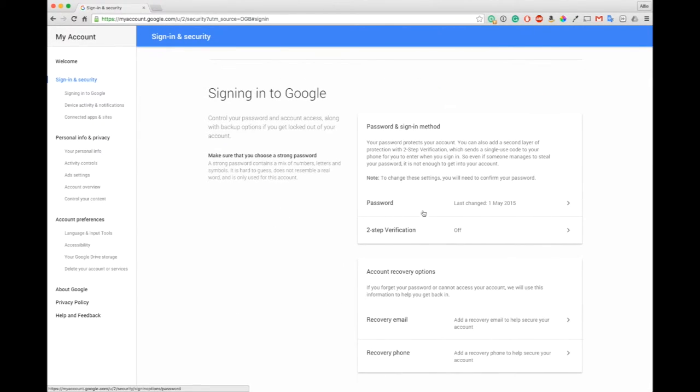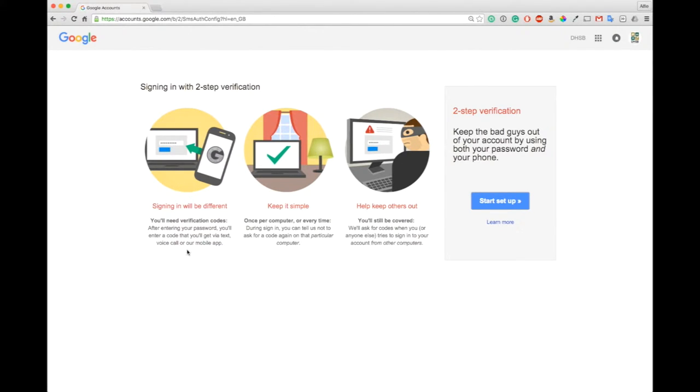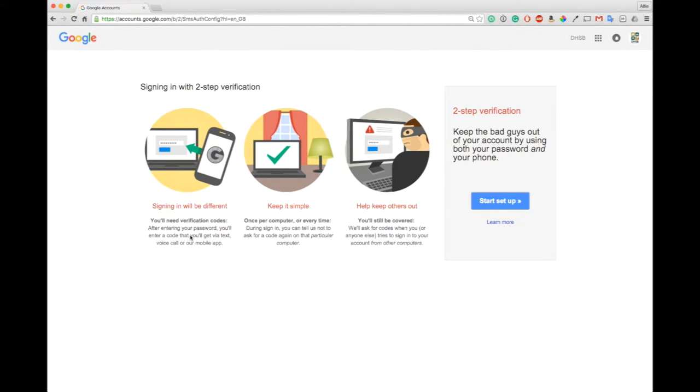Let's have a look at two-step verification. We click down here, it's going to ask you to verify your password. Here is Google's diagram of how two-factor authentication works. They tell you that you'll need a verification code that's texted to your phone, or if you've got a smartphone you can use an app to generate the code. It tells you to keep it simple that you only have to do it on your computer every 30 days.